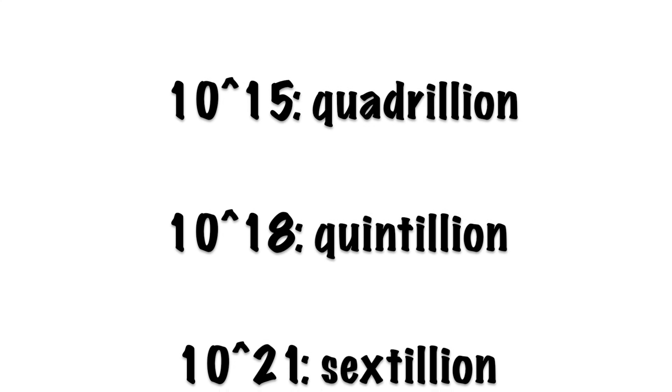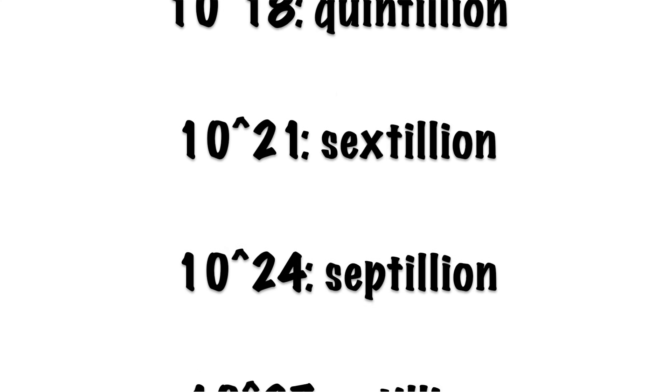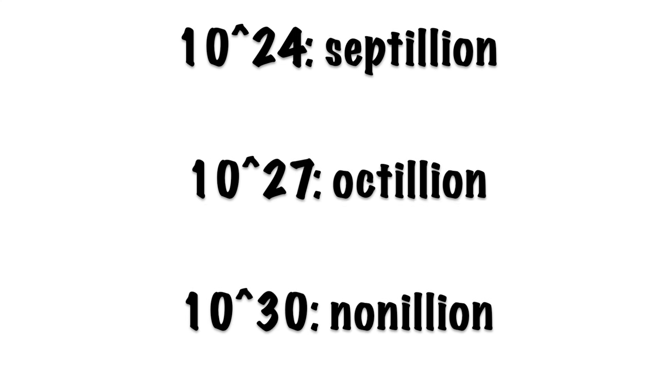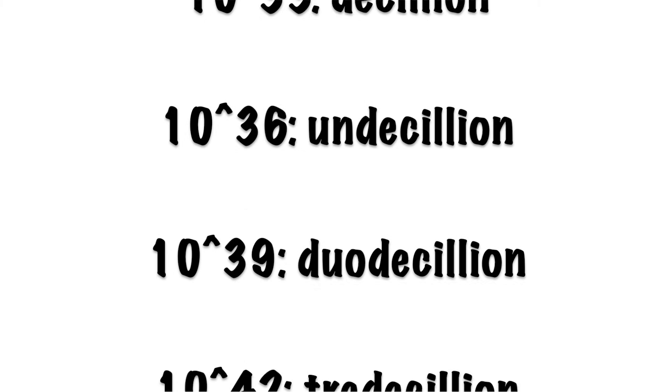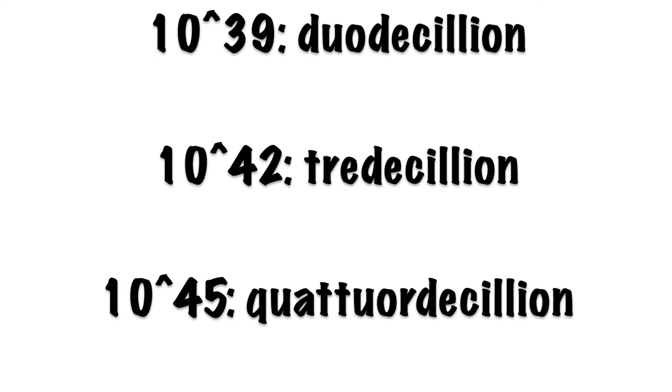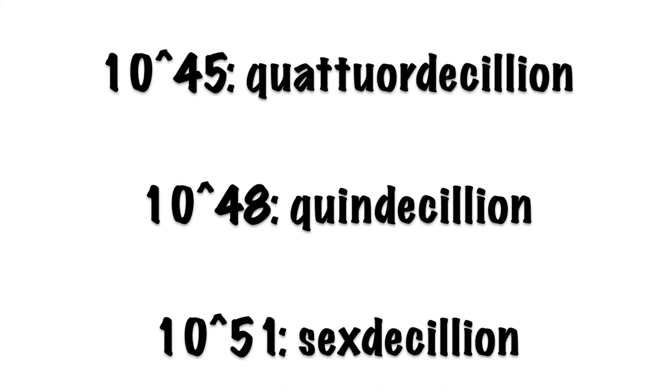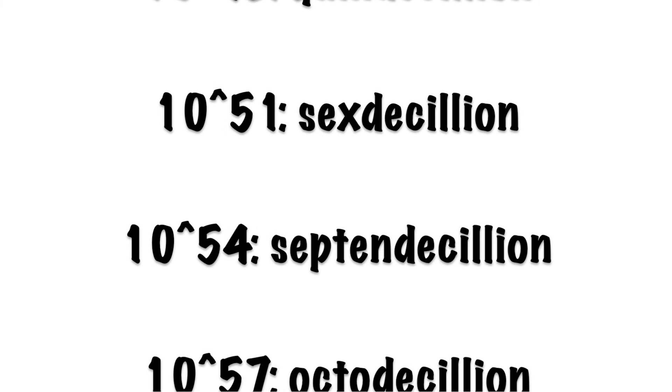And as long as you're familiar with your Greek and Latin prefixes, this is pretty simple to continue on. So tre deci means 13, or septendeci means 17. These small ones are pretty easy. So 52 factorial, for example, which is the number of ways to arrange a deck of cards, comes out to be about 8 times 10 to the 67.